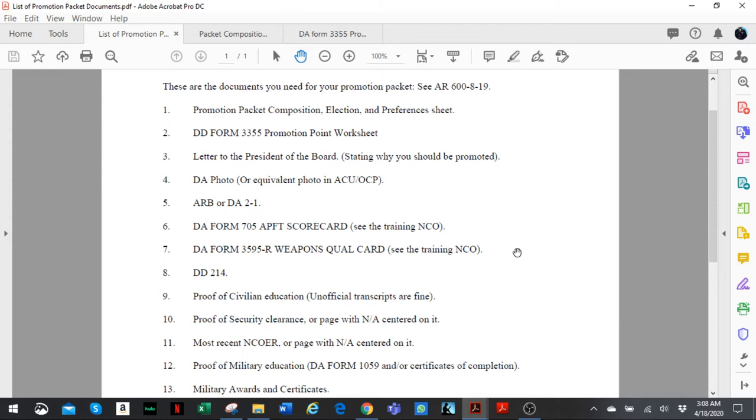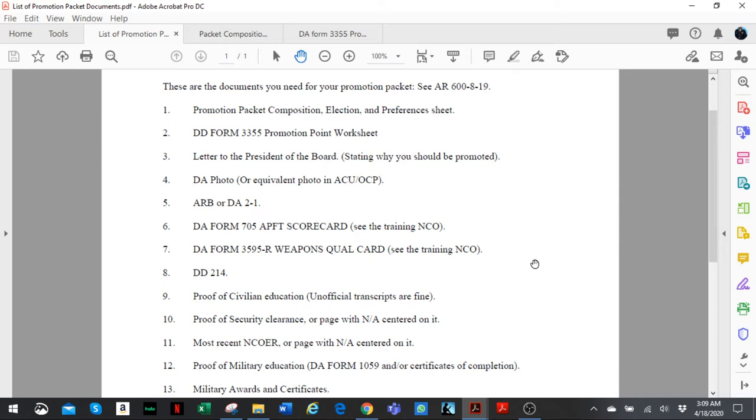Without further ado, let's get into it. So these are the documents you're going to need for your promotion packet in the junior NCO promotion board in the Army Reserve. Keep in mind it's not a board where you appear in person, it's a paper board, so you submit your packet and your packet represents you. These are 13 documents that you're going to need. I'm not going to explain every one of them, many of them are self-explanatory.